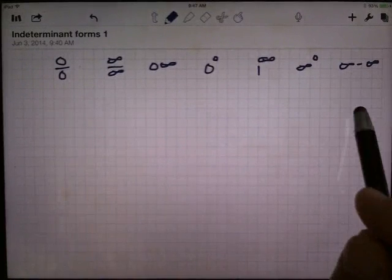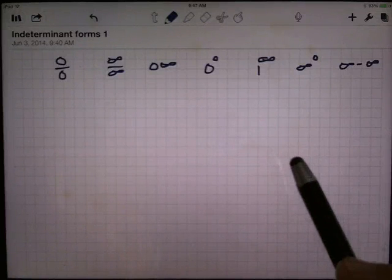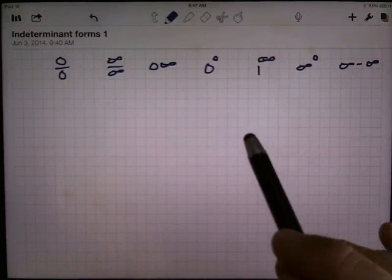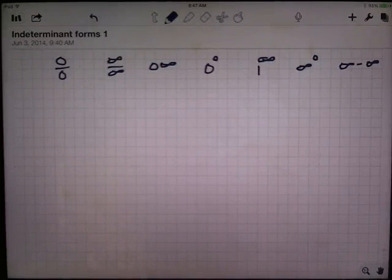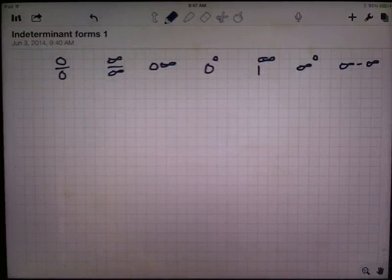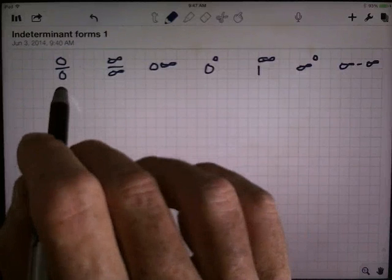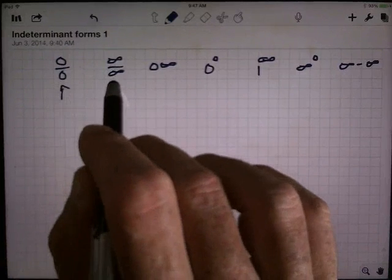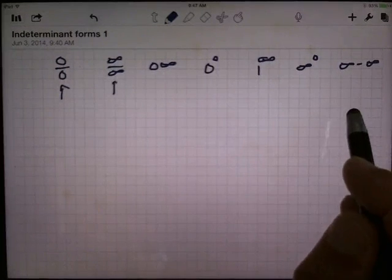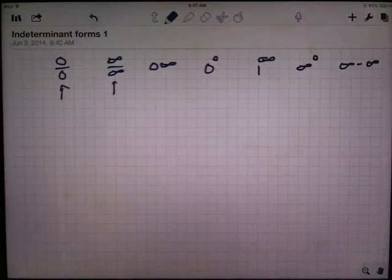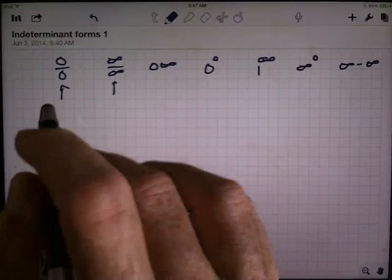Each of these forms is what's called an indeterminate form. If you're taking a limit and it looks like one of these things, there's more work to do — you don't know what it's going to be; it might be undefined, it might be defined. We have L'Hôpital's rule for 0/0 and ∞/∞. All the rest, we've got to find some way of converting them into those two forms.